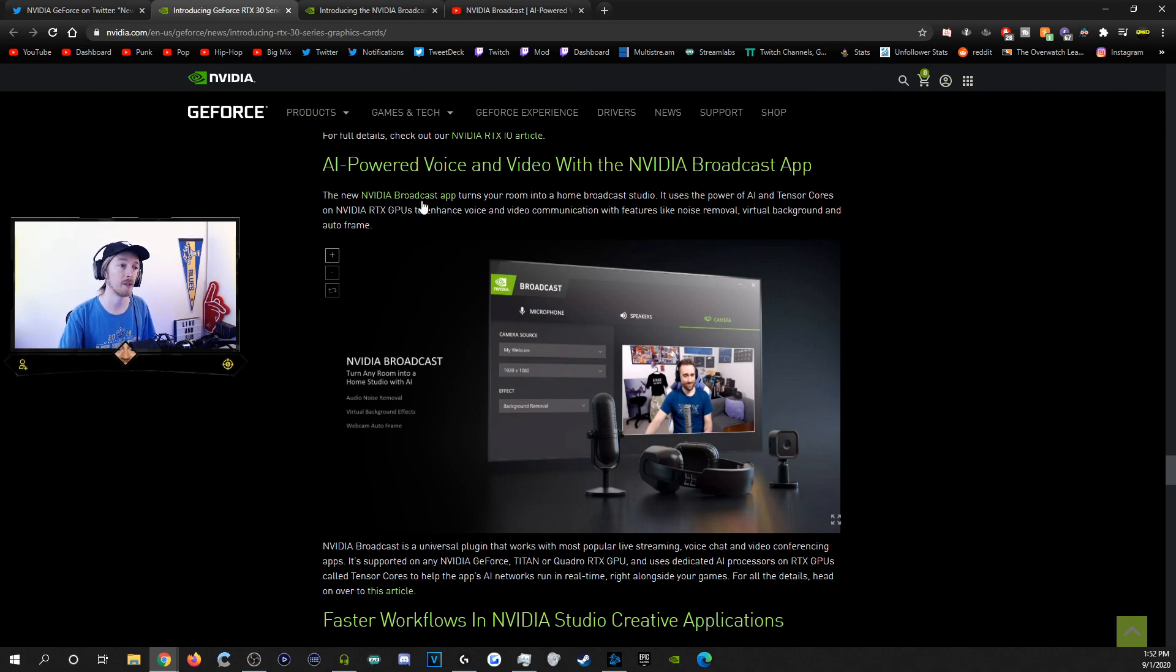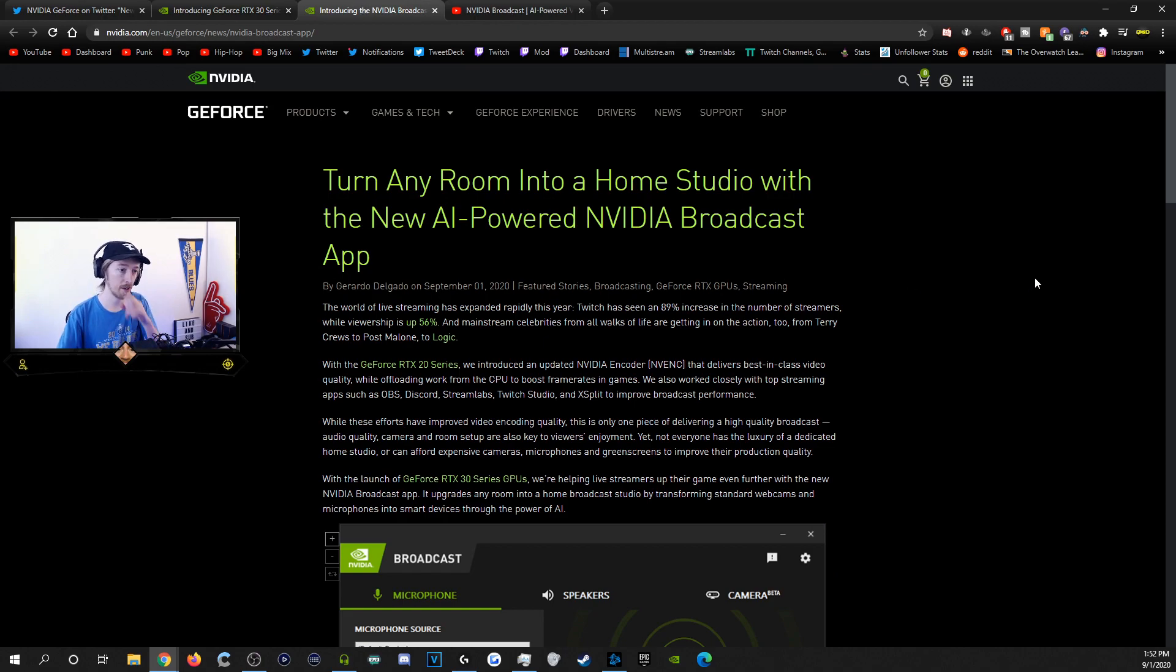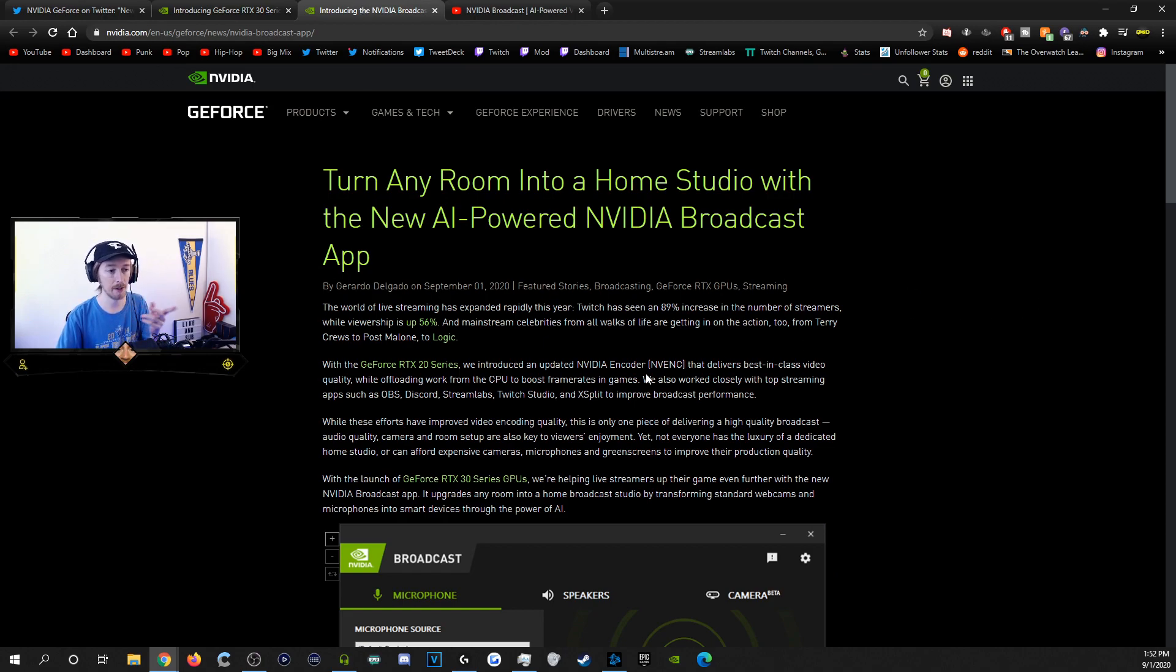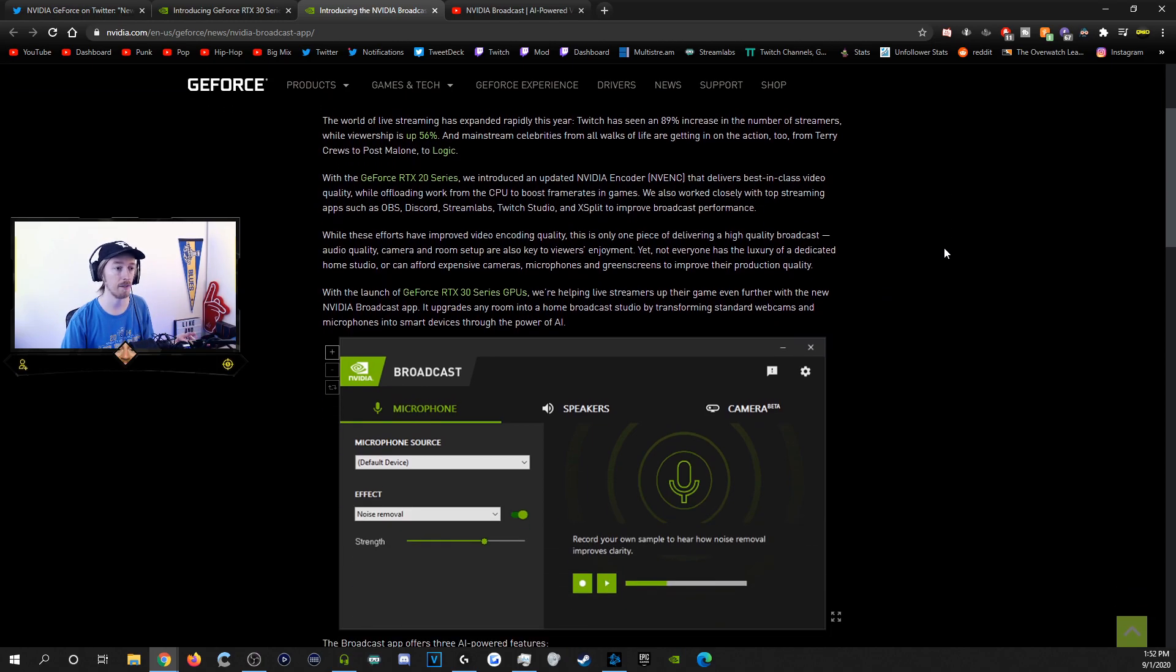Now, when you click over here in the link, it'll bring you over to this tab, which shows you a lot of the details. Now it says how streaming is blowing up. The RTX 20 series, they updated the NVIDIA decoder.